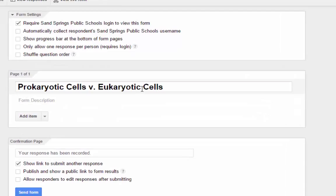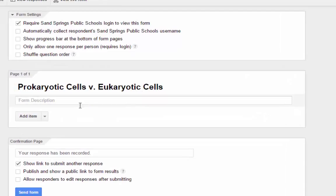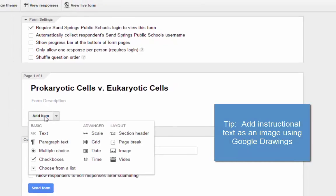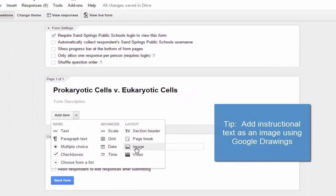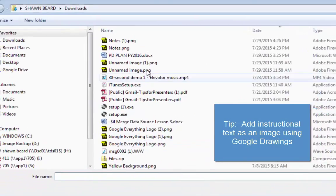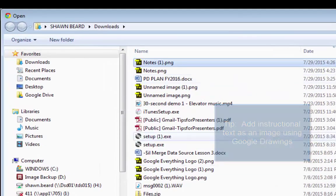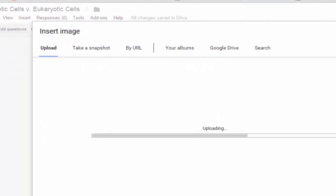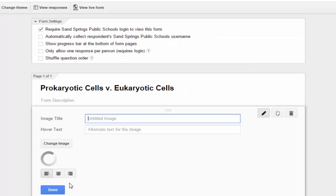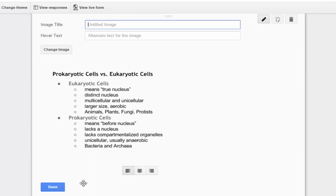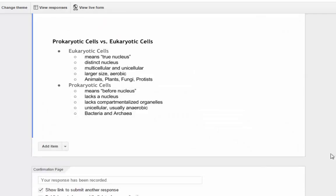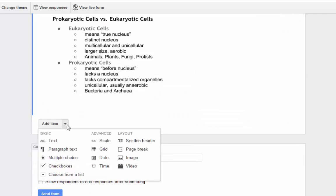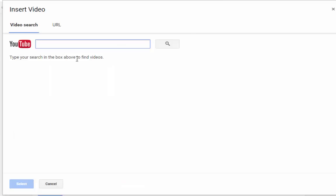Here I have already got a header for my form, so I'm going to add a picture of some notes from my lecture by clicking Add Item and then Image. I'm going to upload that file now. And then below that I'm going to add a video from YouTube to support that little bit of instruction.